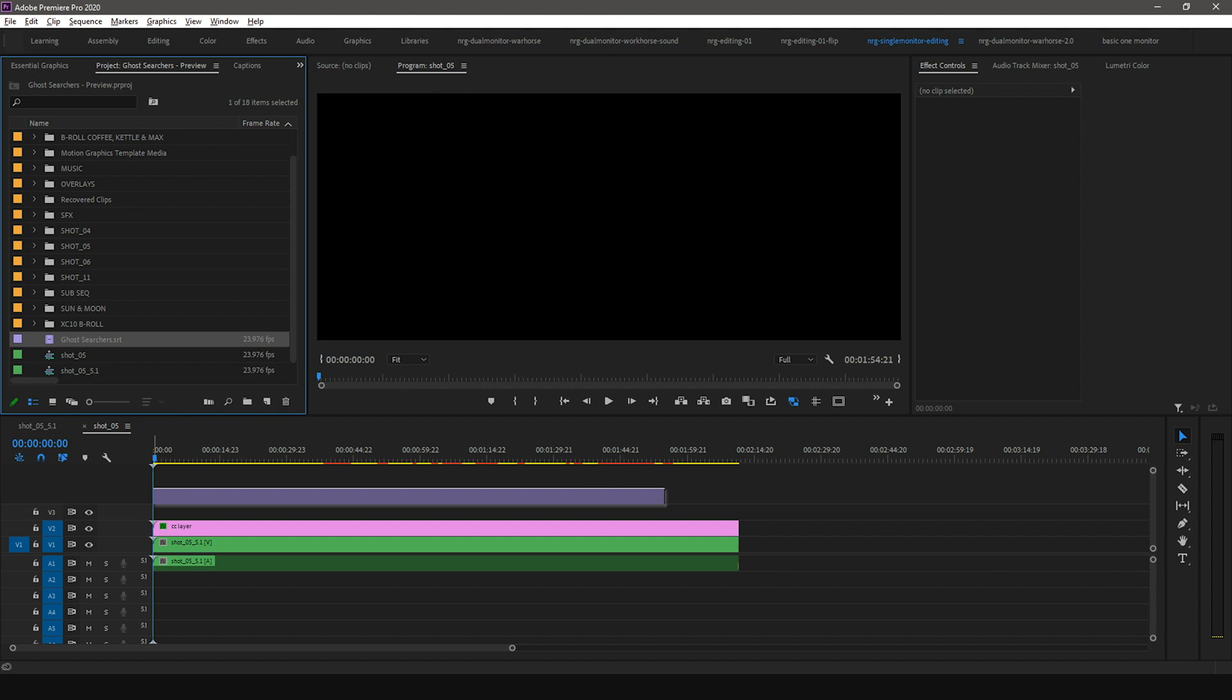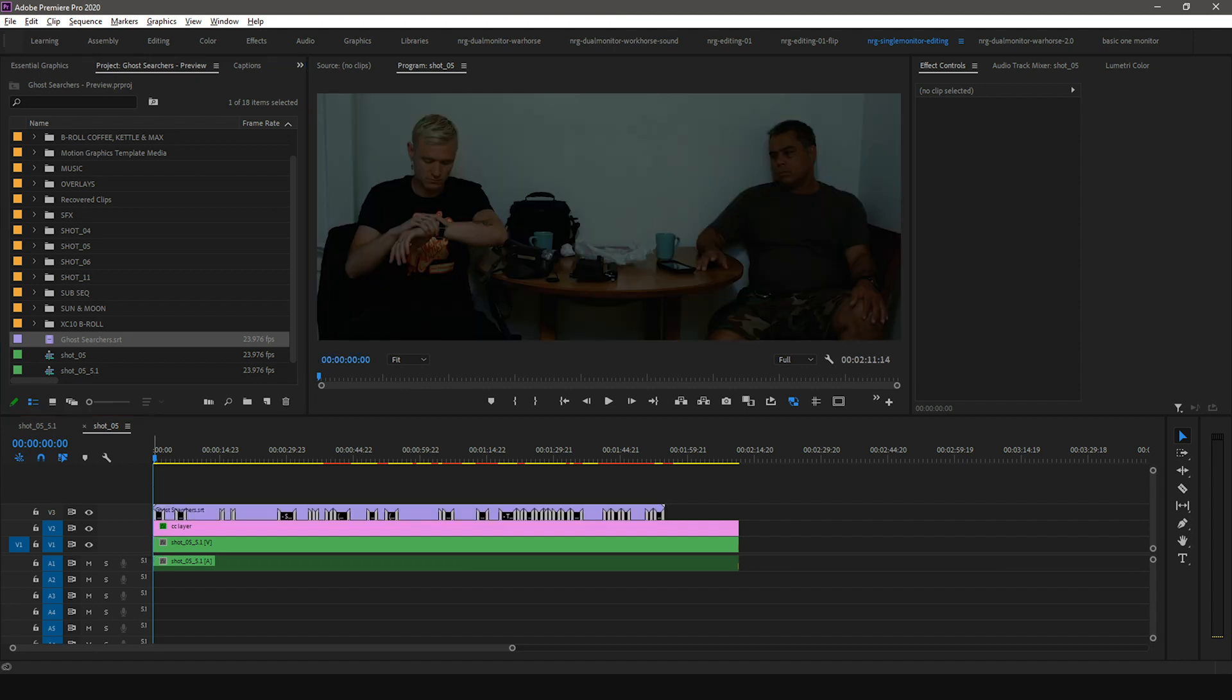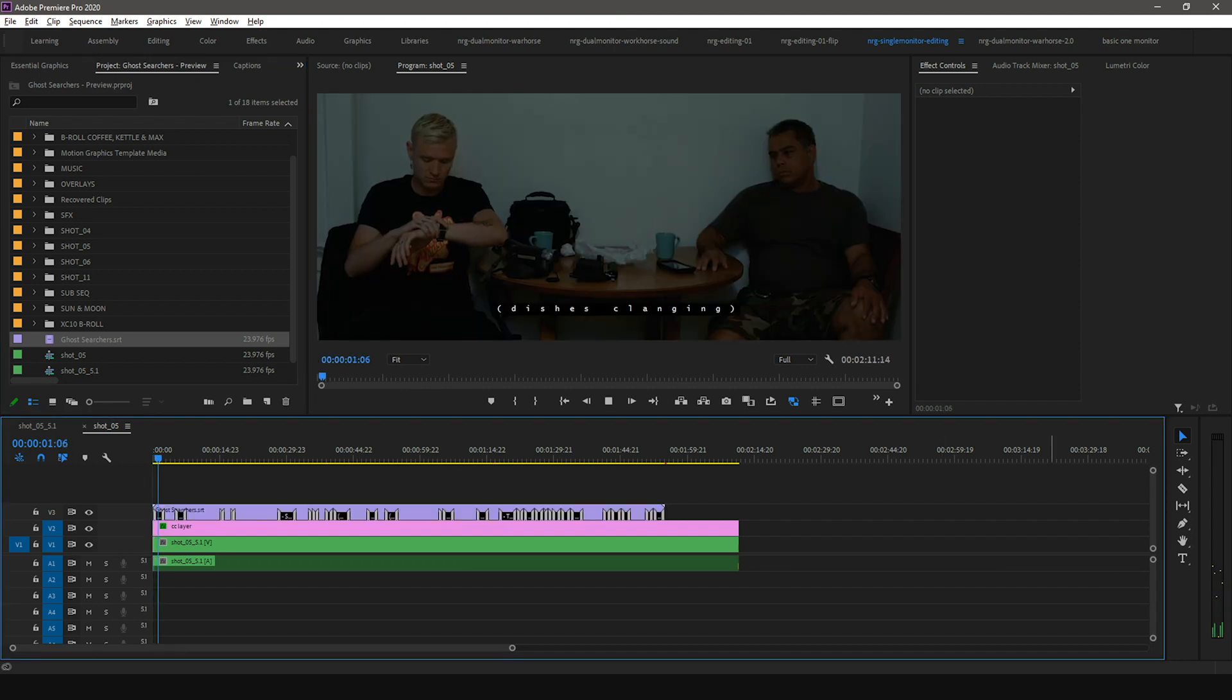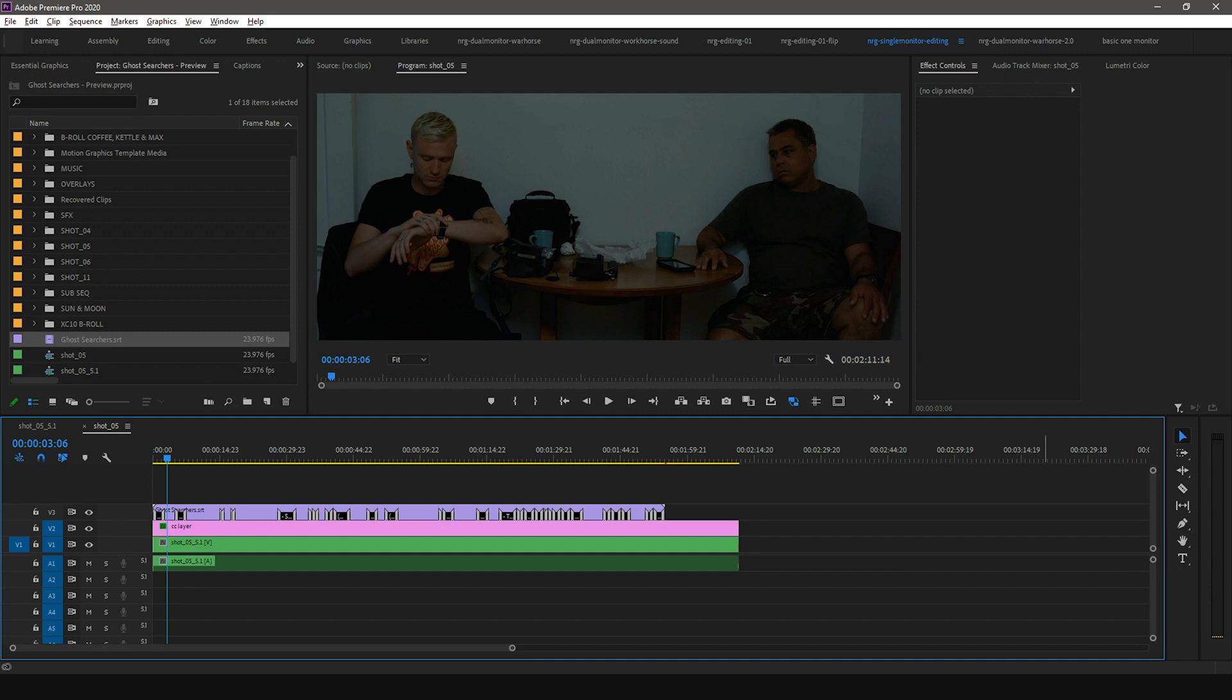Drag the caption clip into your timeline. You'll notice when I play the sequence, the captions are not synced. This is because the first five seconds of the scene is completely silent. This doesn't mean that your captions are not synced to your video. It just means that your caption clip and video clip are not synced in your timeline.